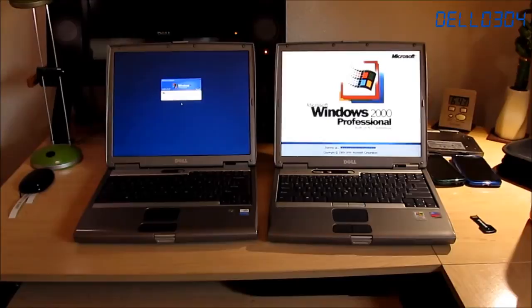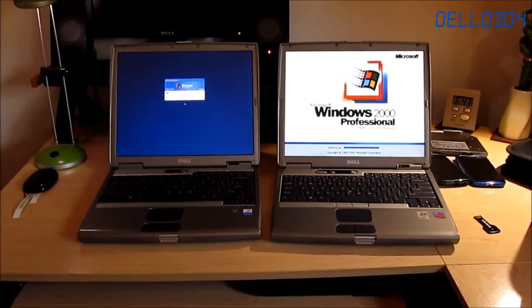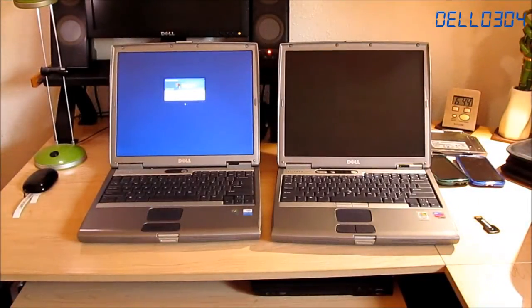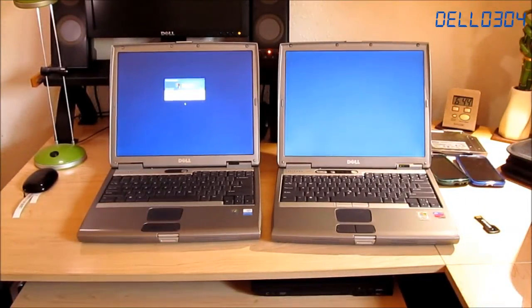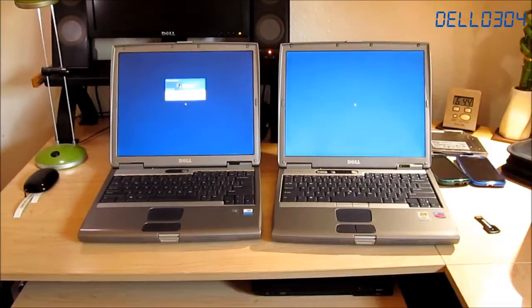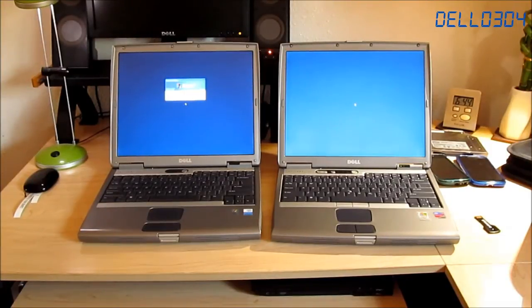Actually, I'm going to let them boot up to the password screen. So obviously the D500 won that race to the login screen here.